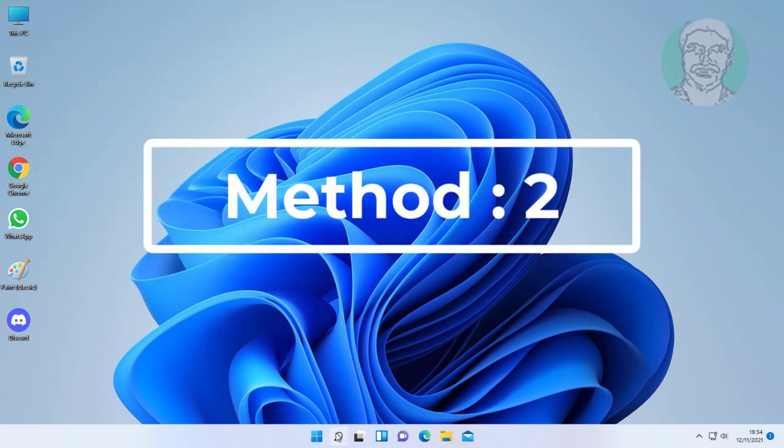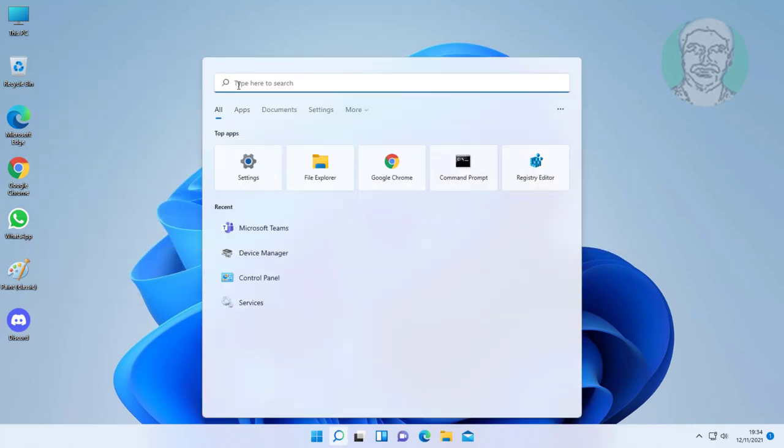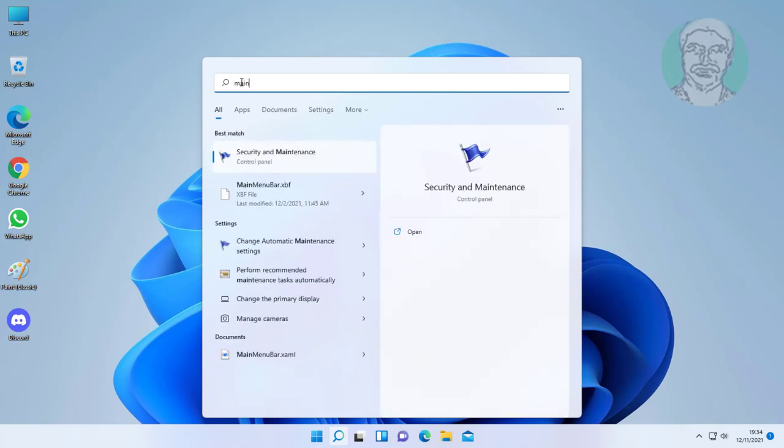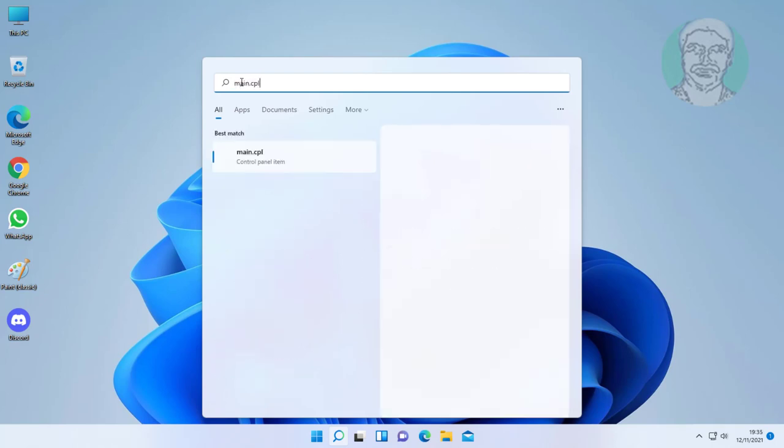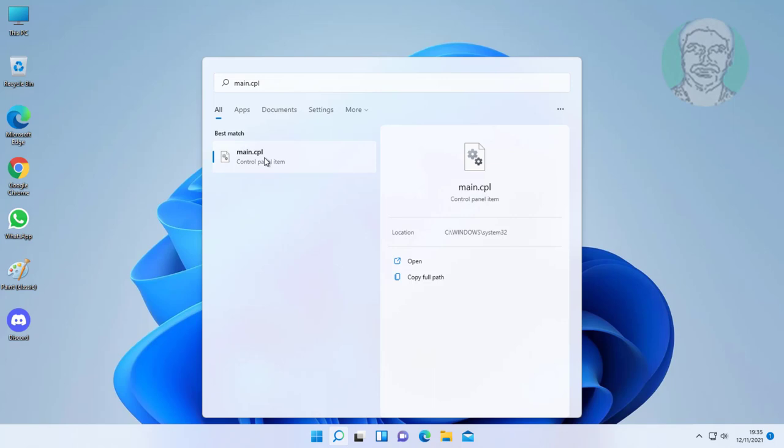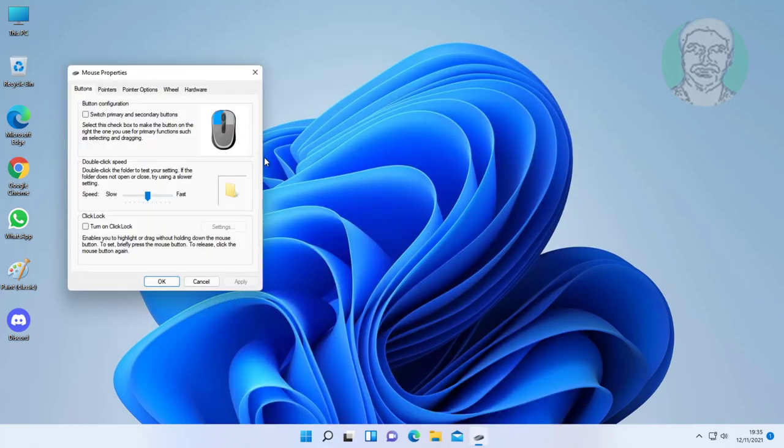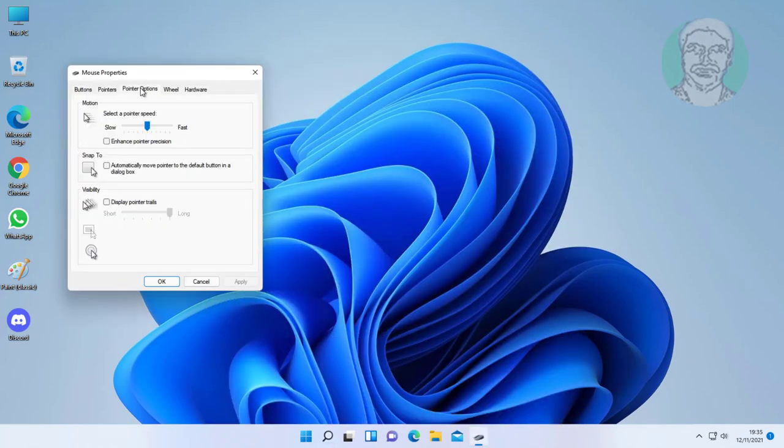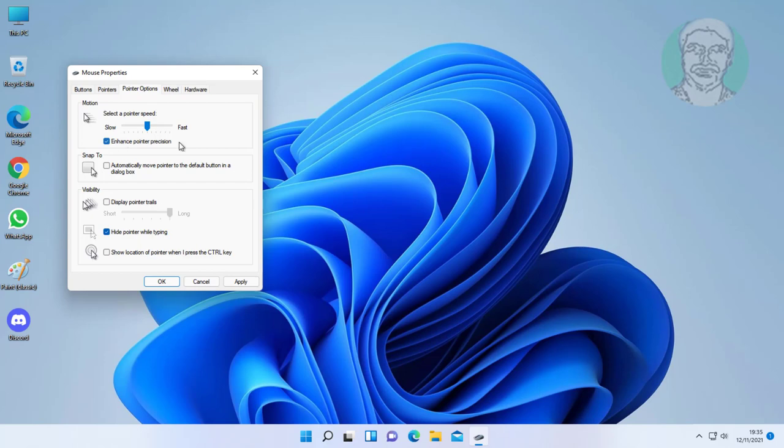Second method is type main.cpl in Windows search bar, click main.cpl. Click pointer options. Check enhance pointer precision. Uncheck hide pointer while typing. Click apply, click OK.